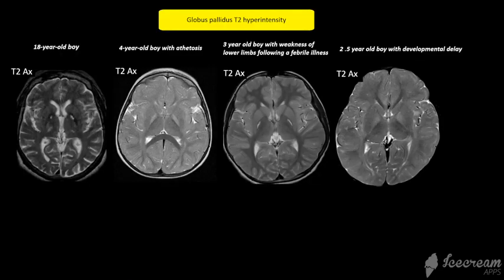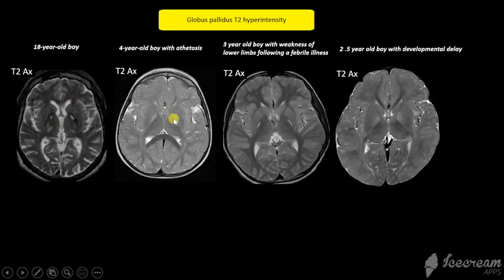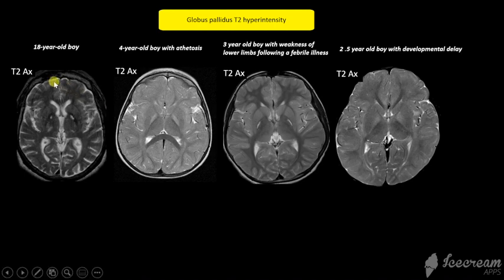These are four different cases all with similar findings of hyperintense globus pallidus on T2. History is useful in many of these cases. This first case had a history of remote fire accident, so these changes are compatible with carbon monoxide poisoning.